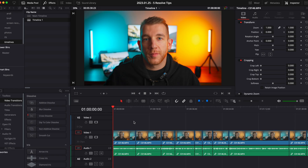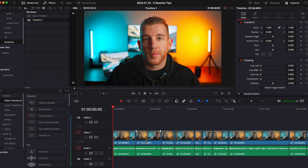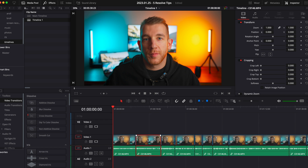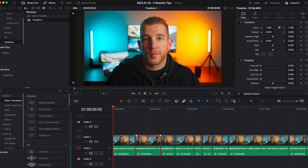There are a couple other keyboard shortcuts that are really good to know. One of which is copying clips, which you can do by holding Alt or Option depending on whether you're on Windows or Mac and dragging that clip, which makes a copy of it. Another is moving clips up and down tracks — just hold Alt or Option and with the clip selected, hit the up and down arrow keys and the clip will move up and down the tracks.